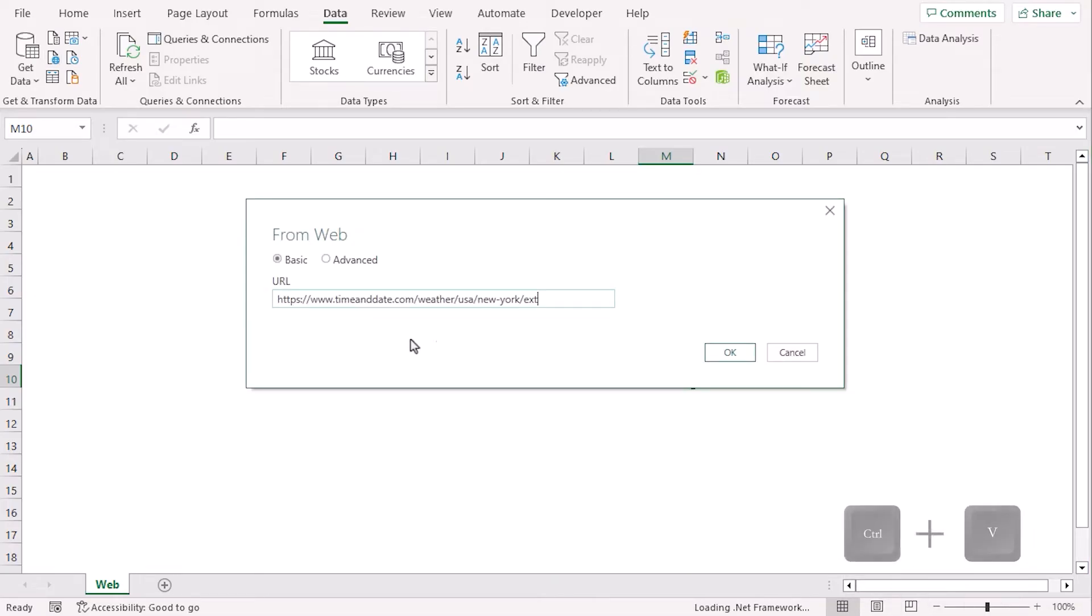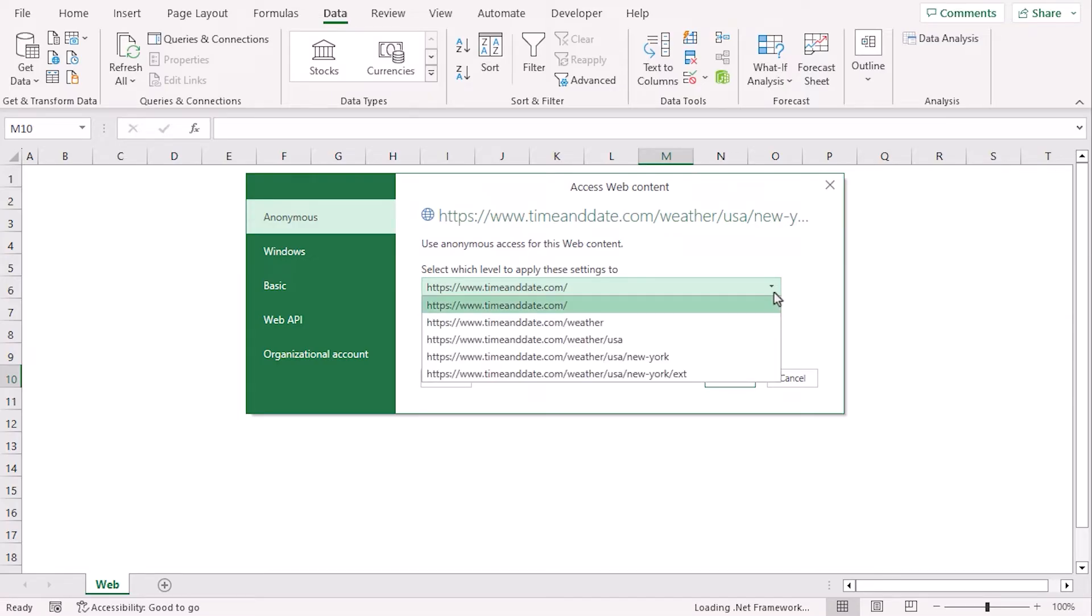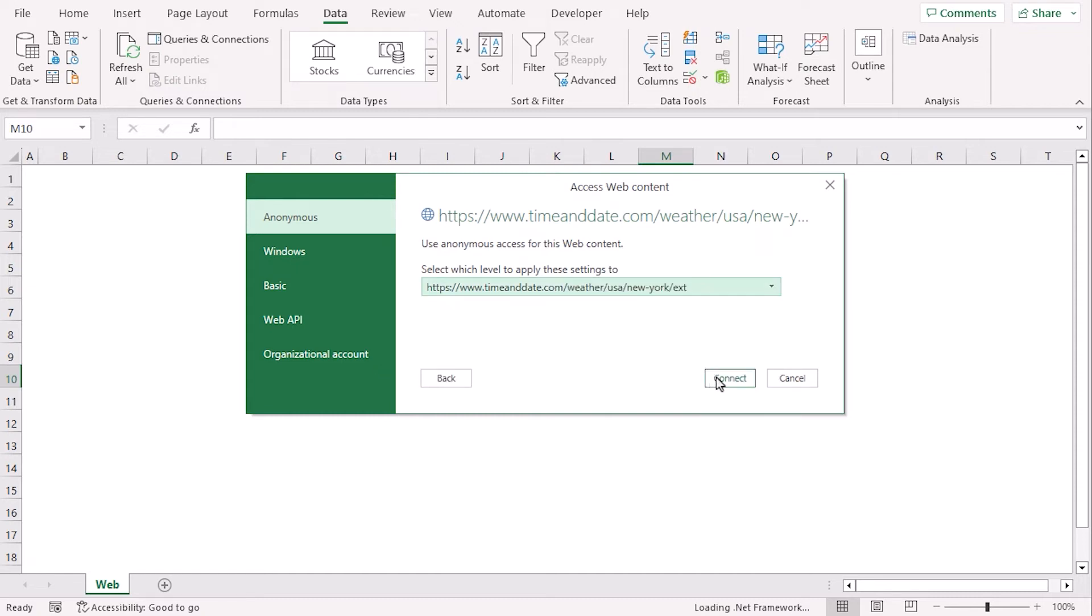Paste the URL. OK. From the Access Web Content, go for the Anonymous Extension. From this drop-down, here goes the Anonymous Extension. Click on Connect.